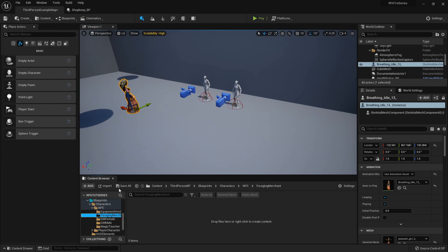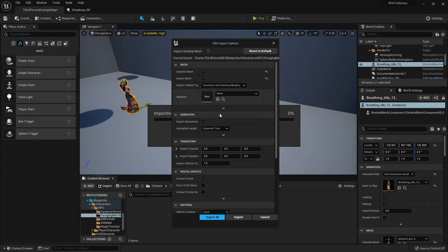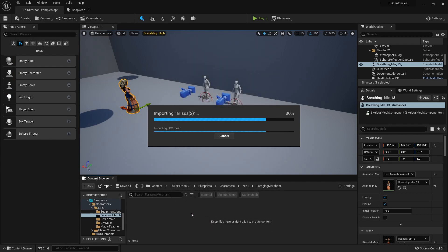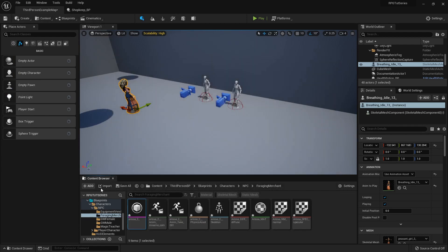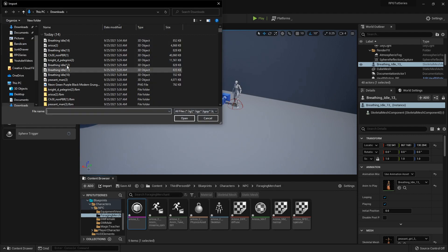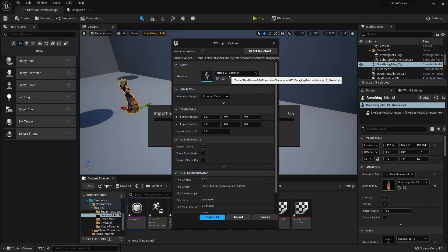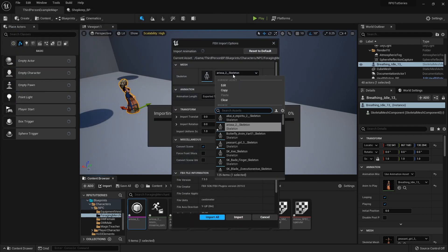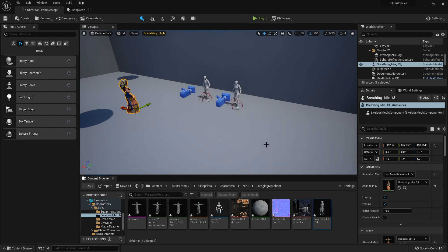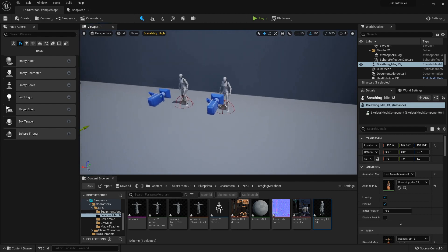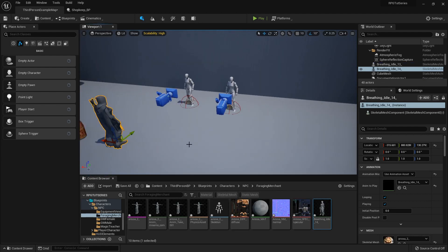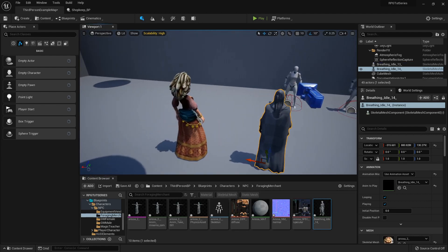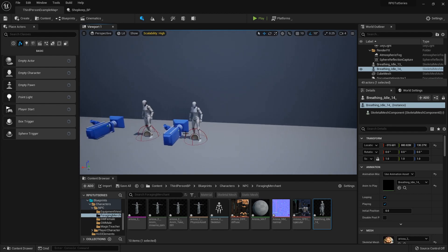Now my foraging merchant. I'm going to import the mesh first, so that it can build the skeleton. And then import her animation, which you'll see it's already applied the skeleton. If it hasn't, you can just click that drop-down and select it. But it is, so I'm just going to go ahead and import it. And if I pull her out, then yep, that's looking good.